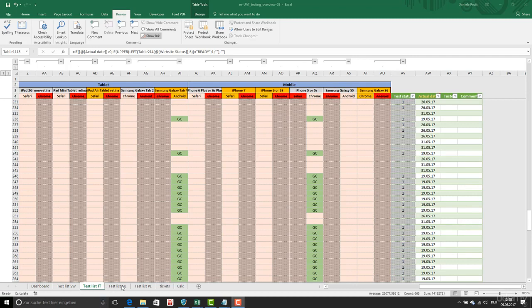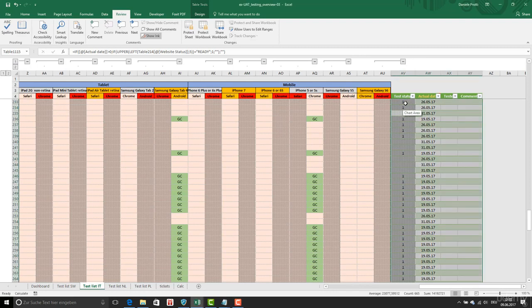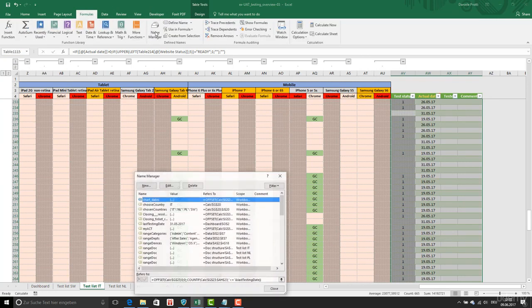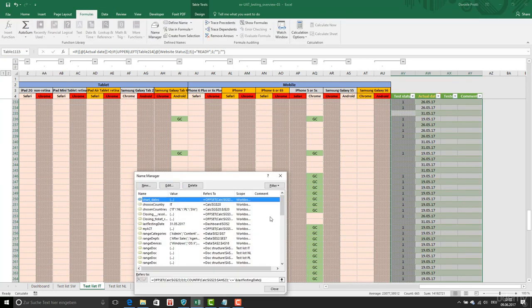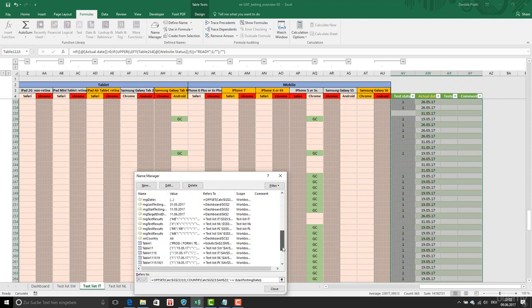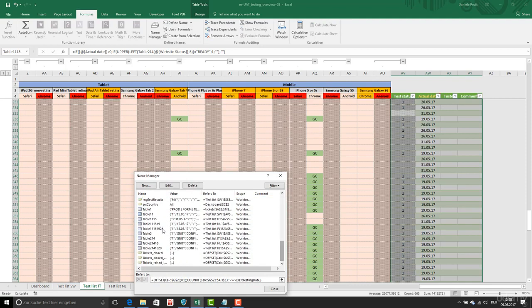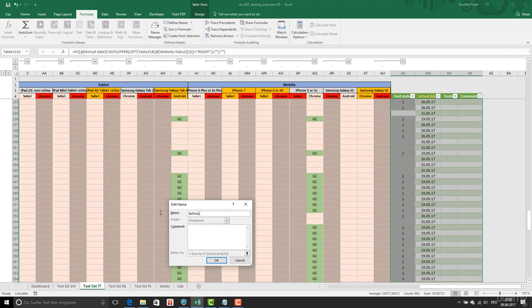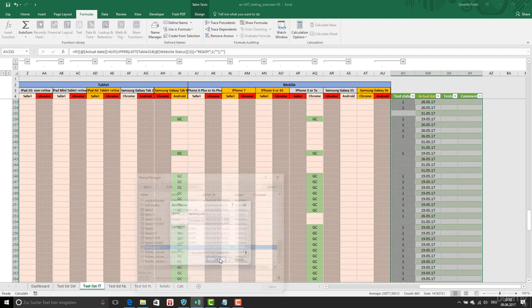I have now created four lists for the four markets or countries. First of all, I'm going to select this and I see that this is the table of this area. I'm going to formulas, name manager, and I'm going to check this table here. I'm going to edit and I'll call it TBL test list IT, which means Italy.